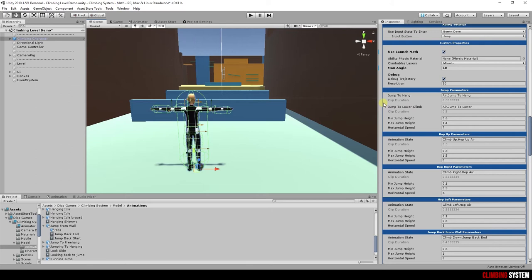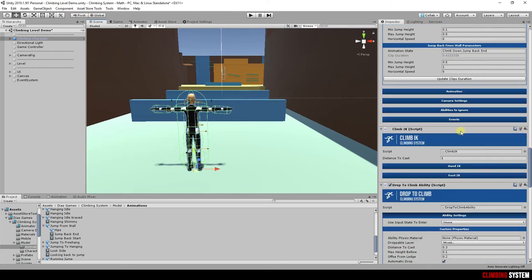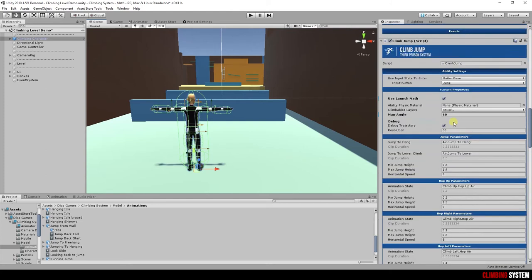If you change the animation, this value must be updated to get correct calculation. In the end of this ability, there is a button to get new clips duration. We will see it later.